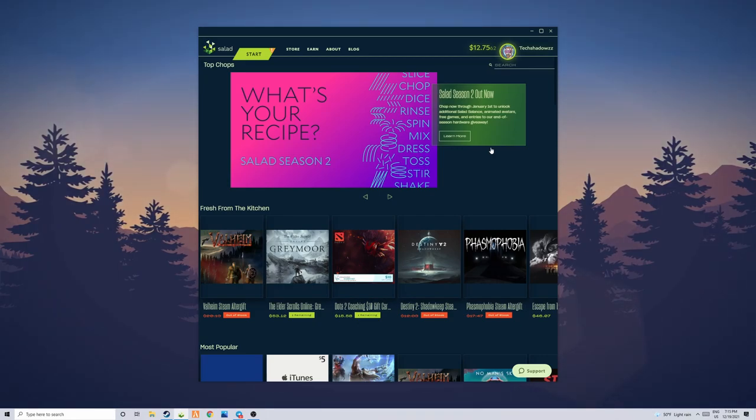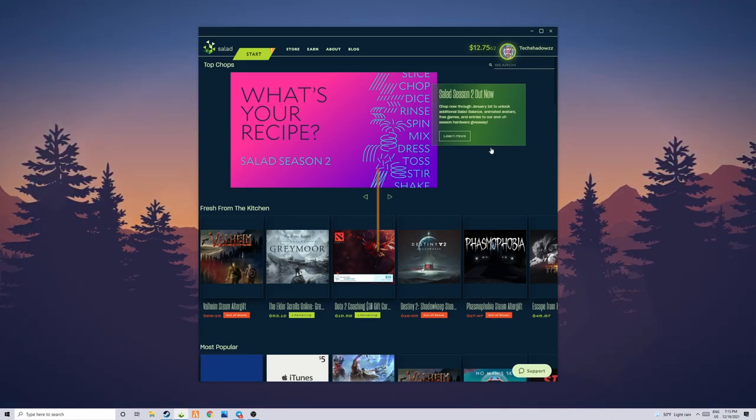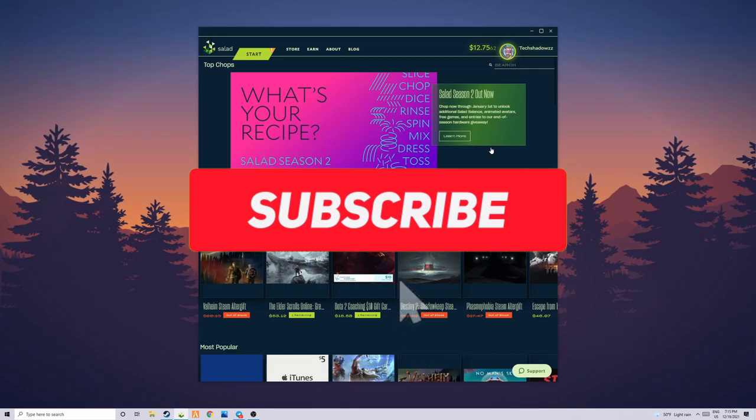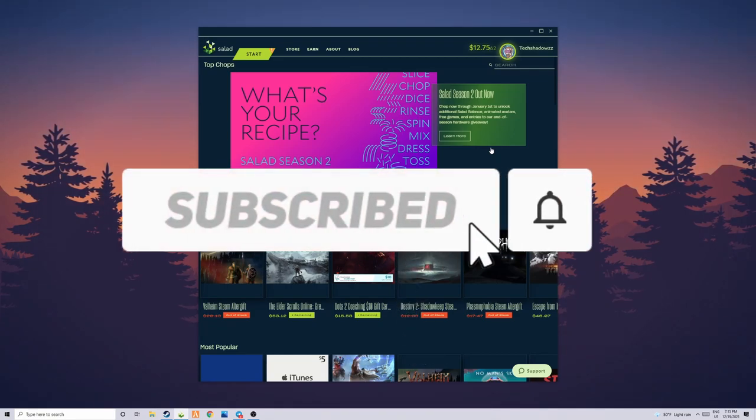Hello everybody, in this video I'm going to be showing you guys the top 3 methods to absolutely maximize your earnings in the application called Salad.io.